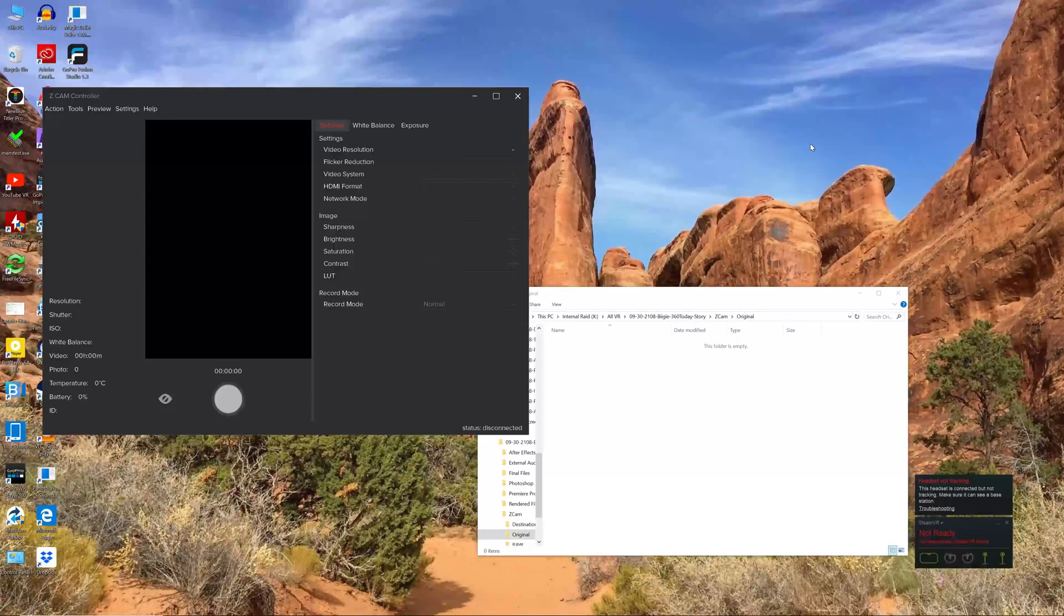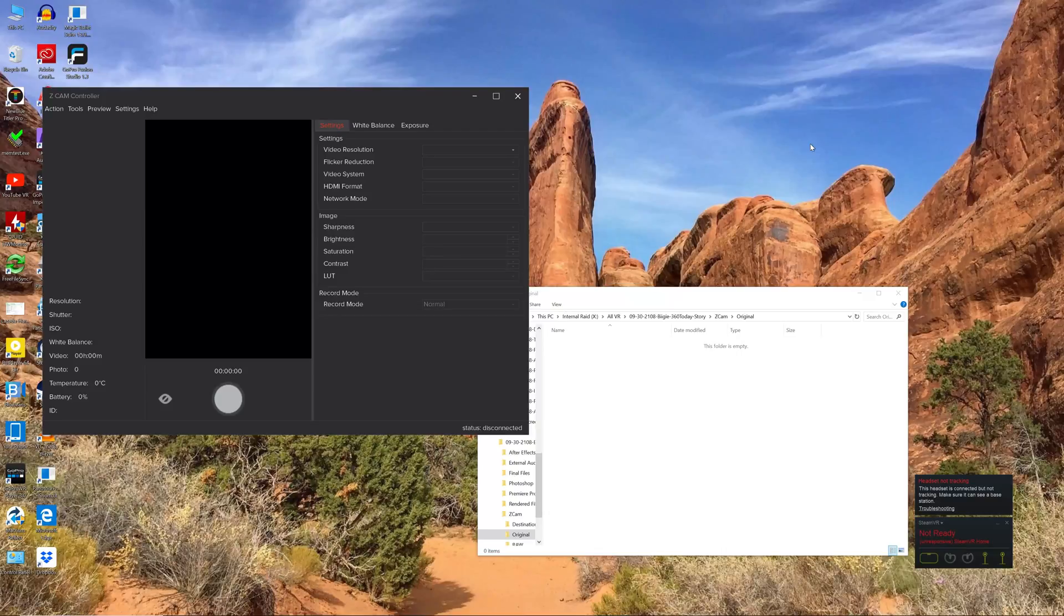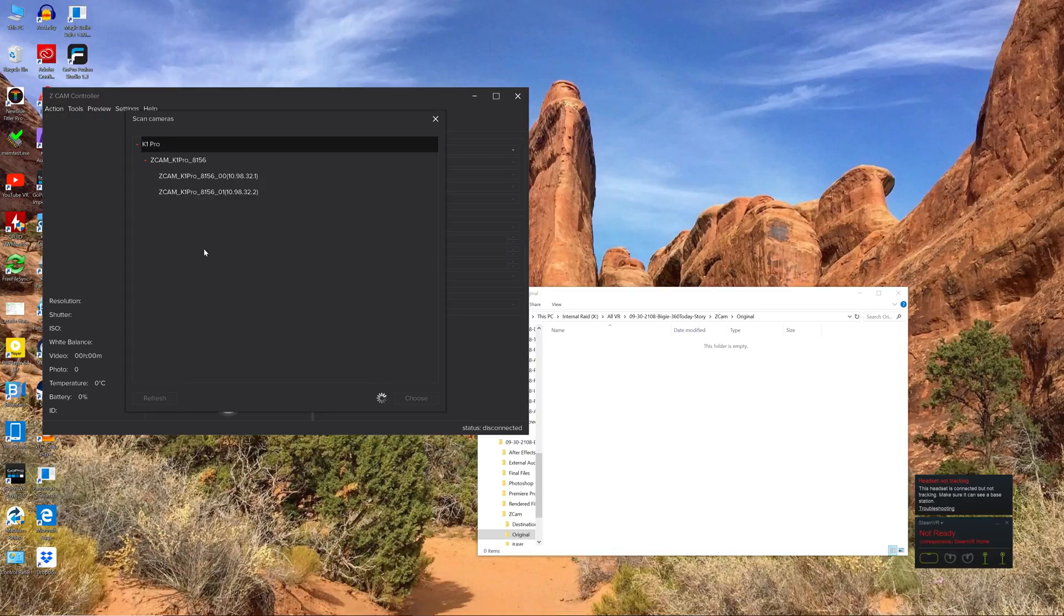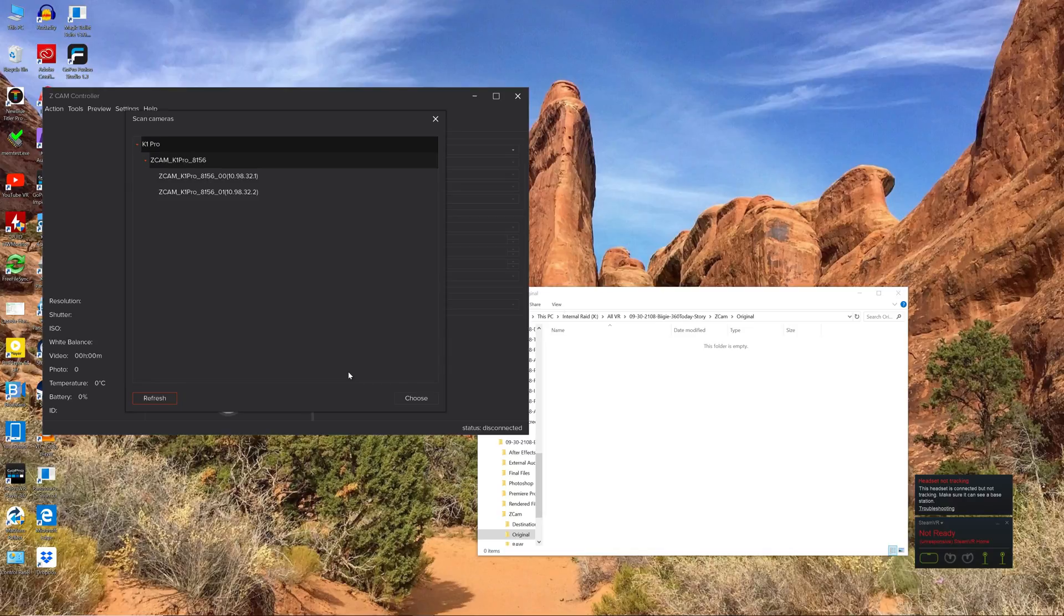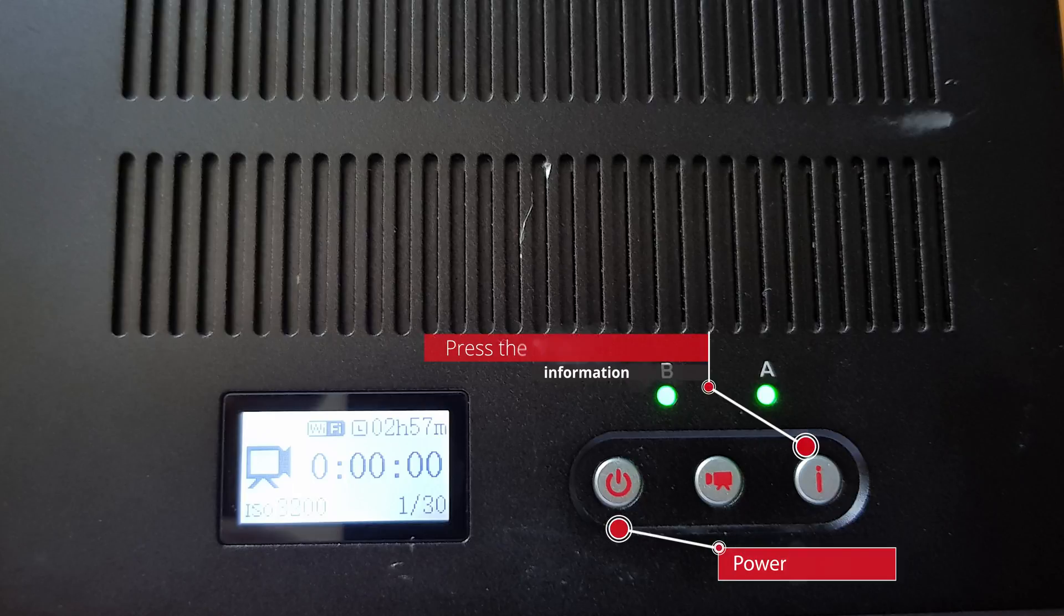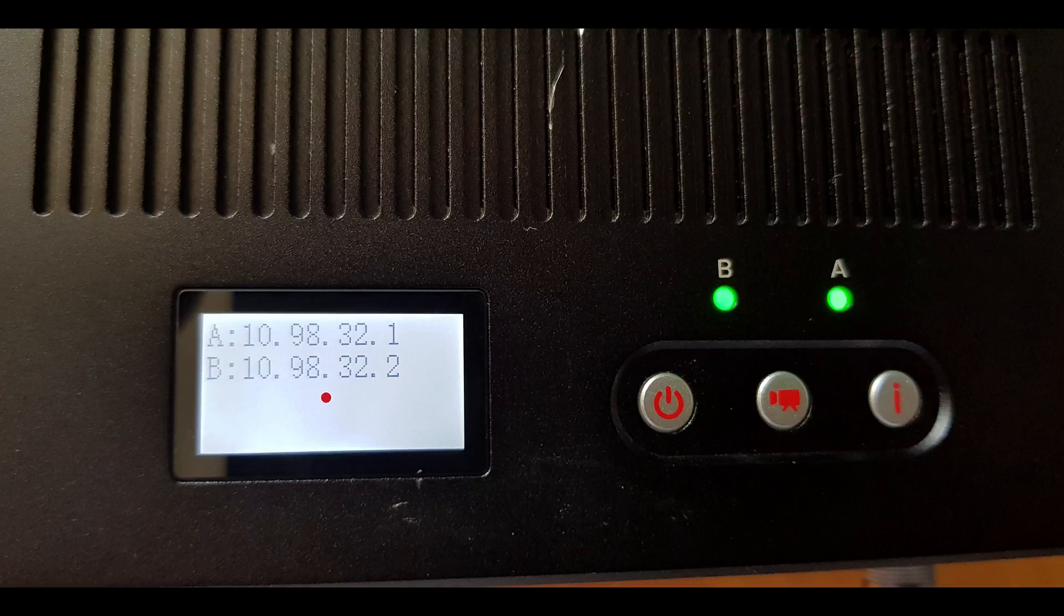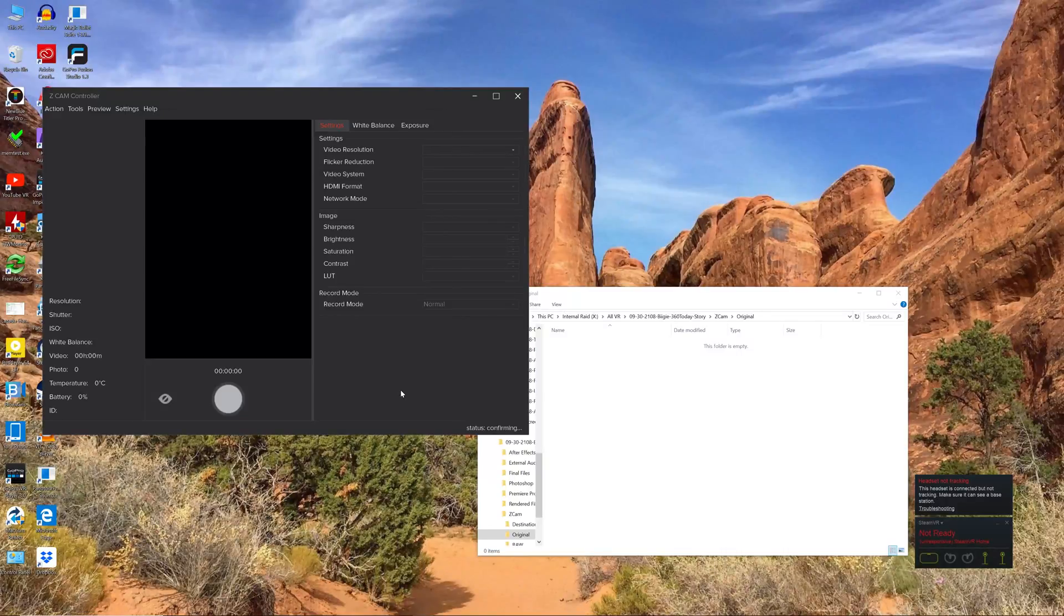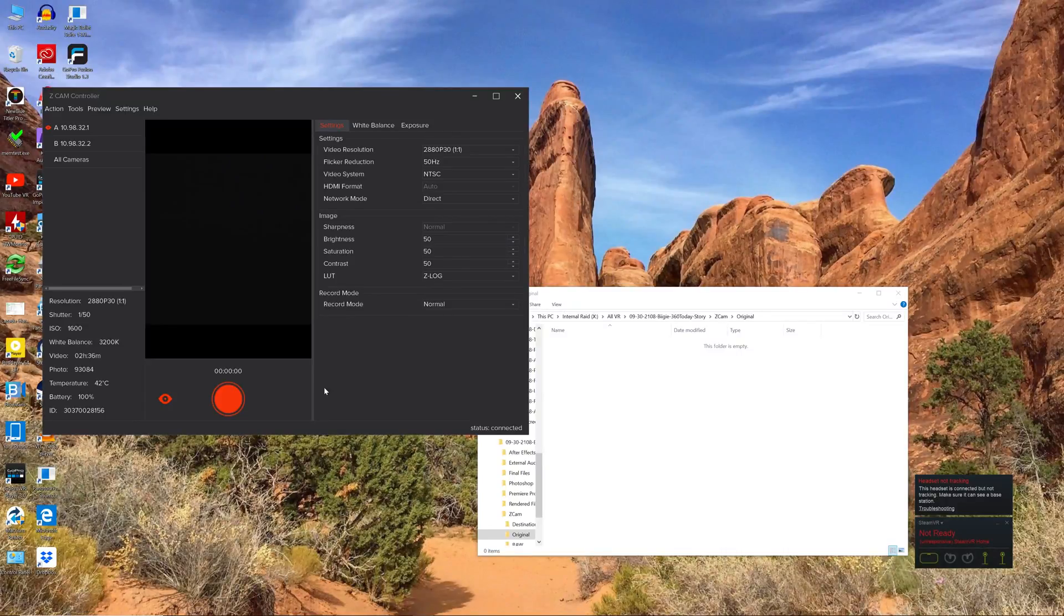Open the ZCam controller software and from the action menu select scan cameras. A pop-up window will appear which will show your cameras. If it's your first time using the software you may need to type in the camera ID numbers. To find your ID numbers power on the camera and click the information button five times. You will then see the Ethernet address for camera A and camera B. Once your cameras are selected by clicking choose the window will close.